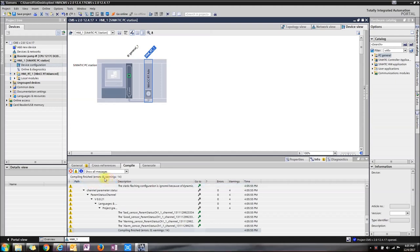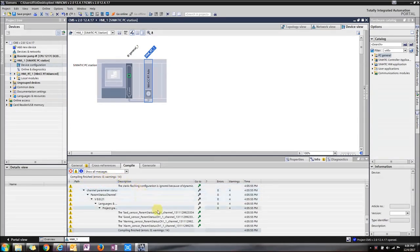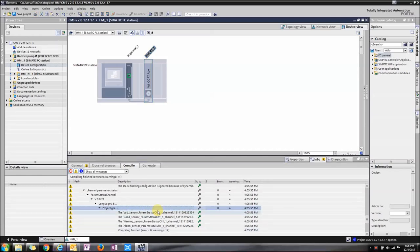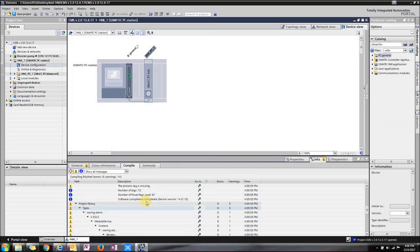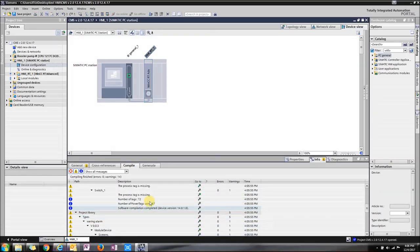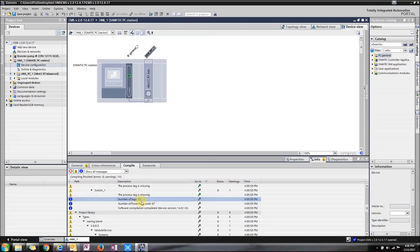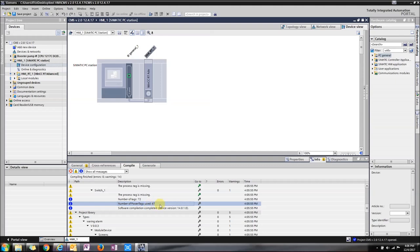It's good, no errors, just a few warnings. One thing to check is how many tags we have on our HMI. This is what we'll need for our runtime license, so you need to know how many tags you have before you buy the license.